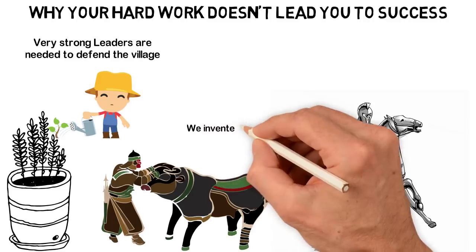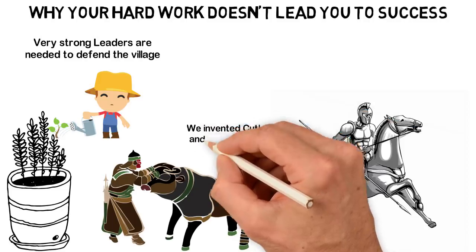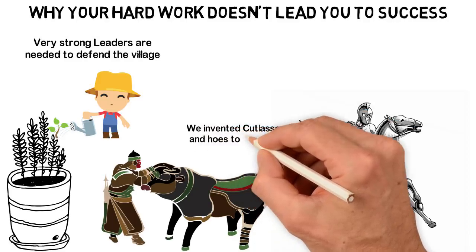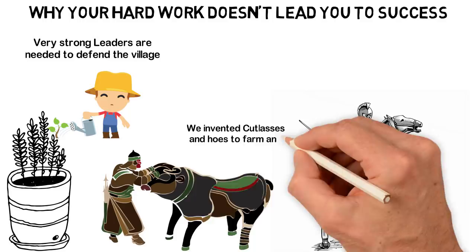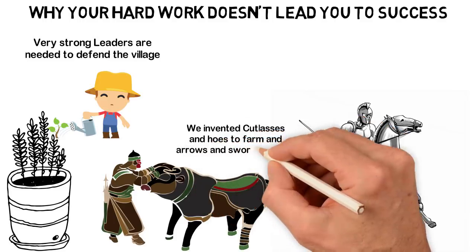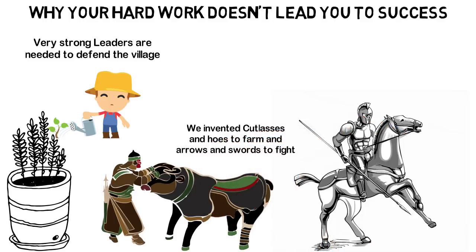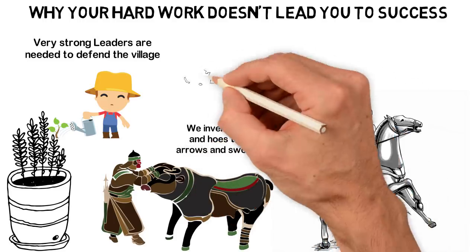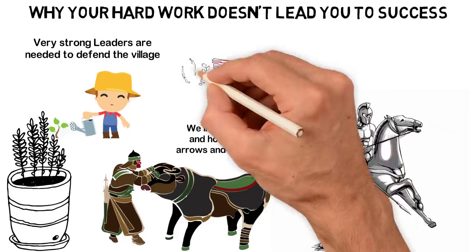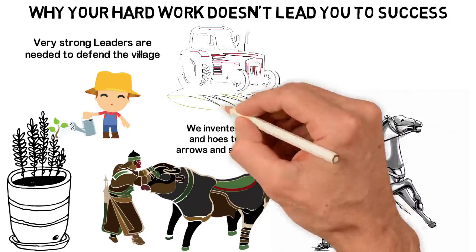Because we didn't sleep, we started inventing tools to make our works easier. We invented cutlasses and hoes to farm and arrows and swords to fight. Now, we have technologies to make our works easier.